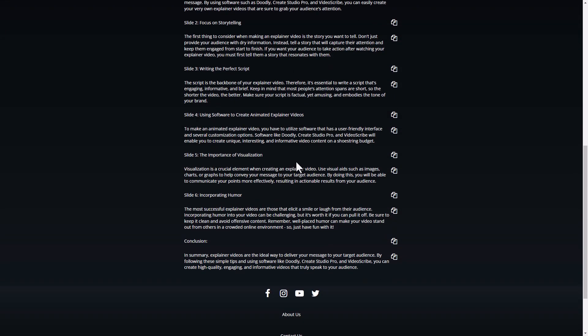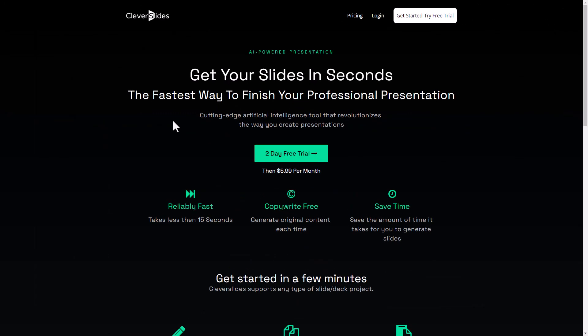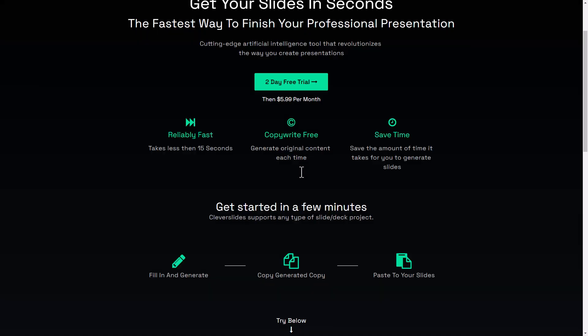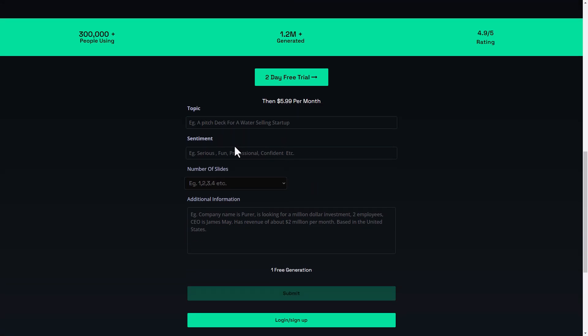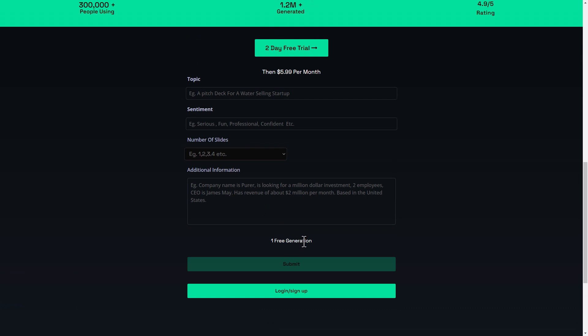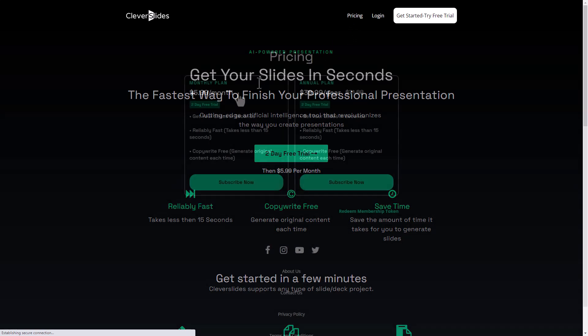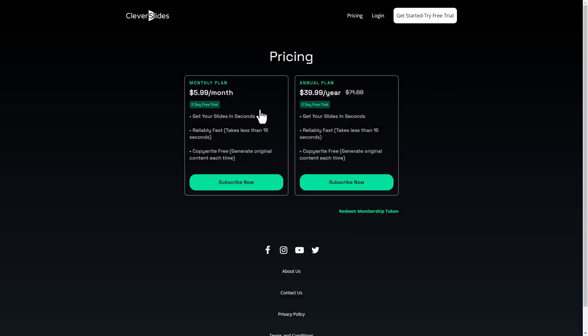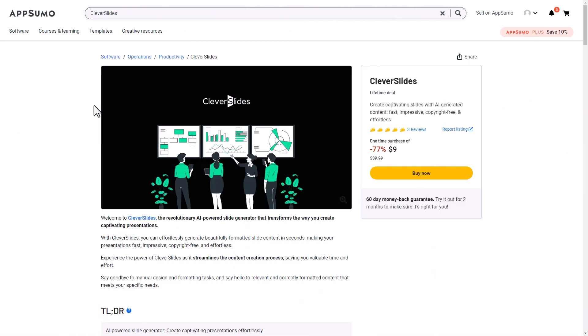So let's talk pricing and free trials. There is a two day free trial for Clever Slides and then it costs $5.99 per month. But you can also just do one try here and see what you get. You get one free generation just turning up to the website. If you wanted to pay for it outright, well, there's two ways you can do that. Like I said, you can pay $5.99 a month or you can pay $40 a year or you can get it in AppSumo. So at the moment, Clever Slides is in AppSumo and it only costs $9 for a lifetime purchase, which I think is an absolute steal.